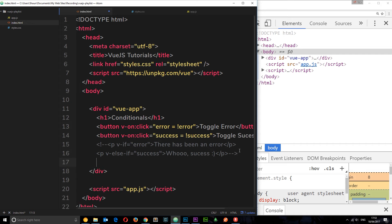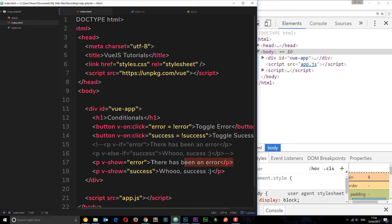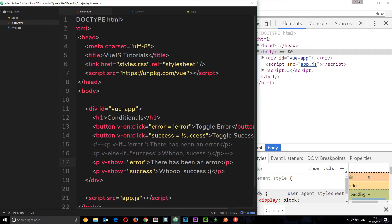Now I want to show you v-show, so I'll comment those out and underneath create two more paragraphs using v-show instead. This is a different directive but does a very similar thing. I'll set the first to v-show equals error with text 'there has been an error', and do one more for success: v-show equals success.